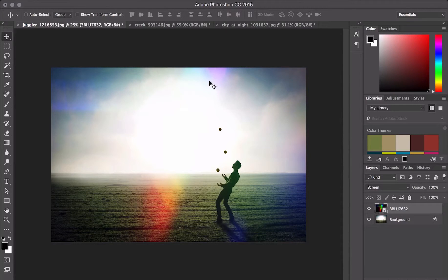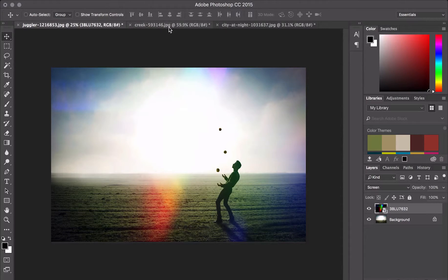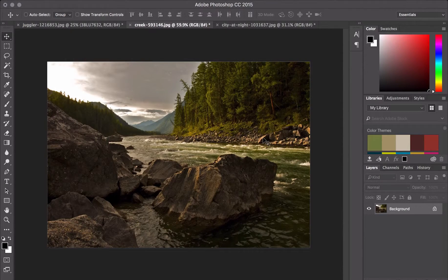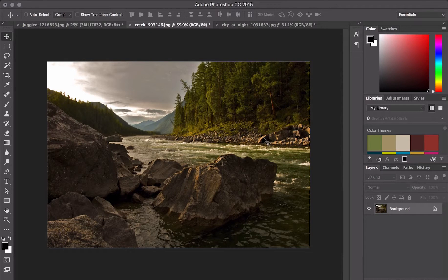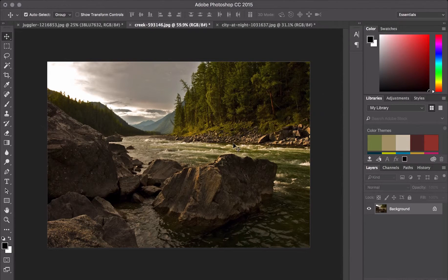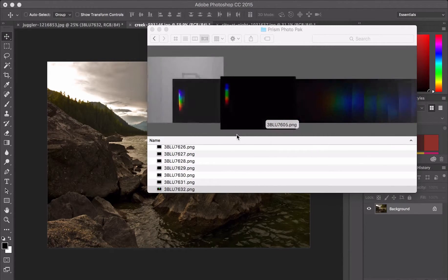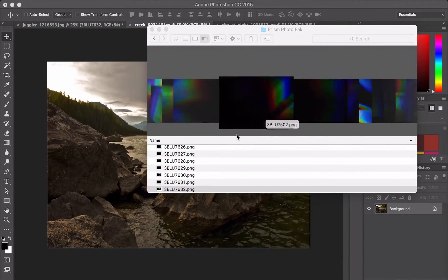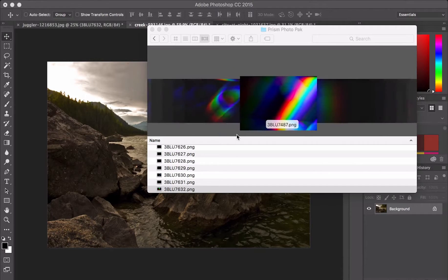Let's check out another one. I've got this beautiful creek here. Let's go back to our photo pack here, and let's just dive in someplace else.